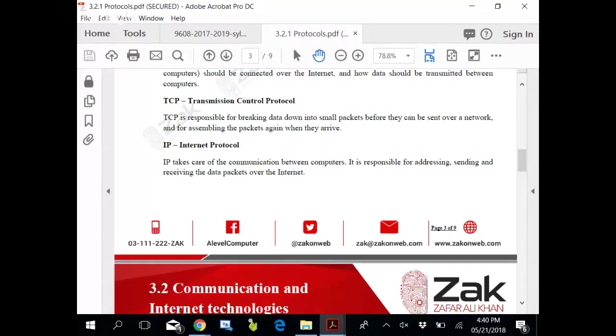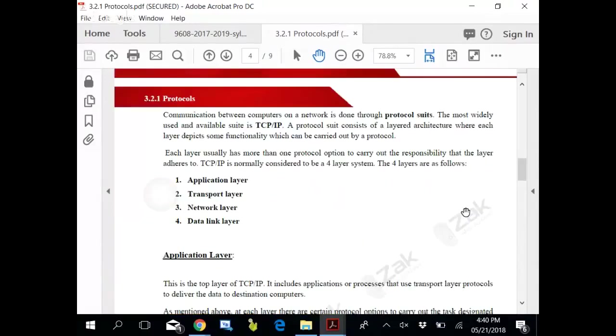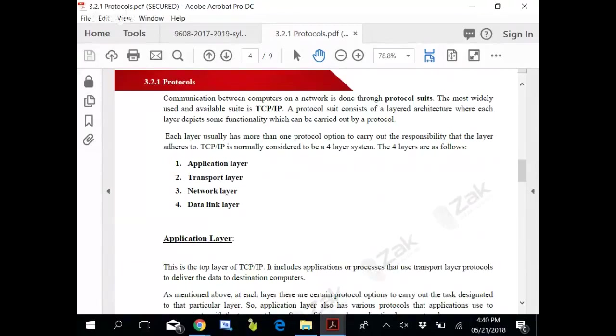Internet Protocol, IP, takes care of communication between computers. It is responsible for addressing, sending and receiving data packets over the internet. Communication between computers on a network is done through protocol suites. The most widely used suite is TCP/IP. A protocol suite consists of layered architecture.